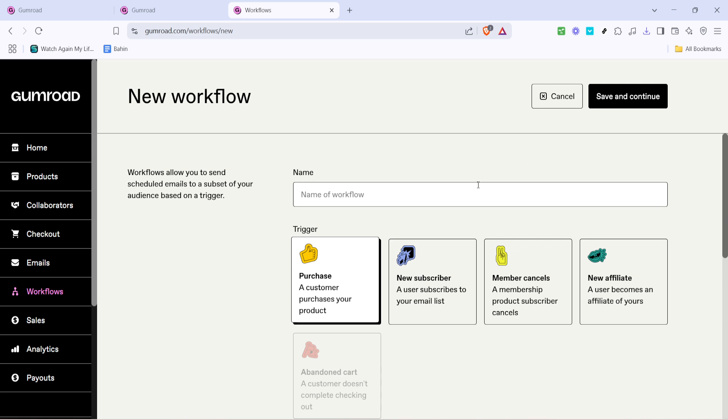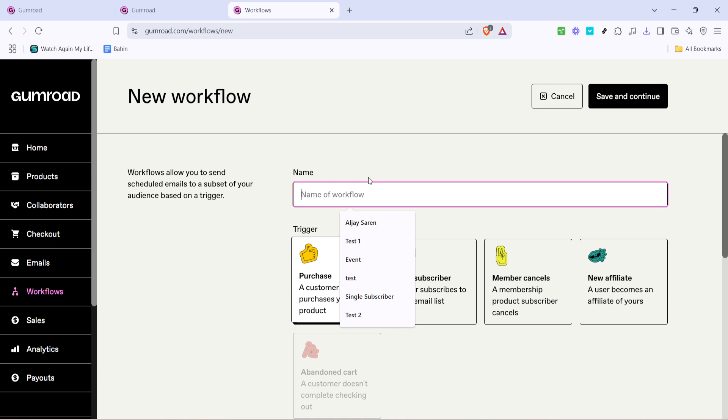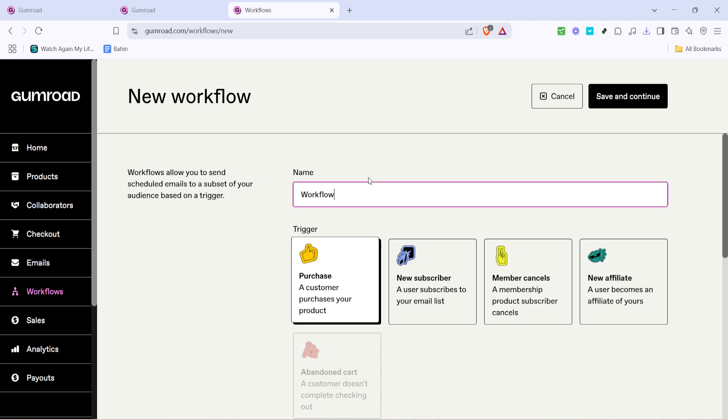You'll be prompted to name your workflow. Choose a name that will help you easily identify its purpose later on. After naming your workflow select the new subscriber option since we are setting up a sequence to welcome new email subscribers.